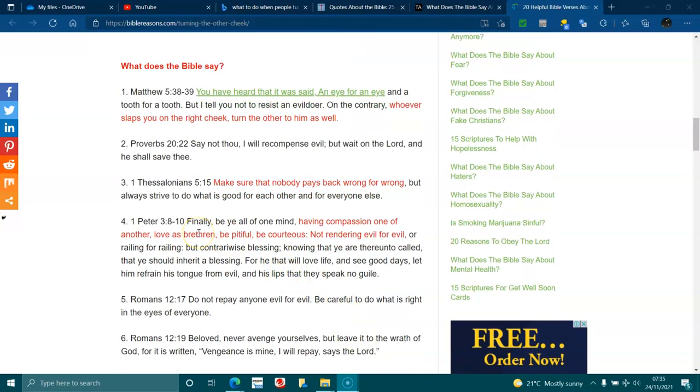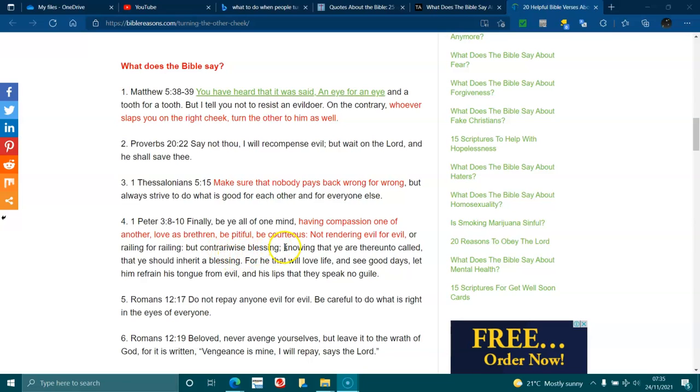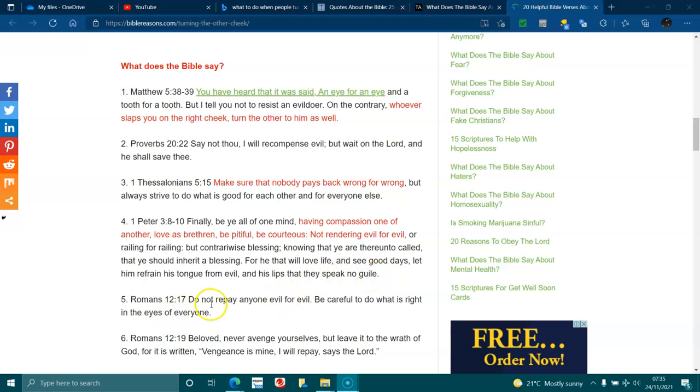1 Peter 3:8-10. Finally, be all of one mind, having compassion for one another. Love as brethren, be pitiful, be courteous, not rendering evil for evil or railing for railing, but contrariwise blessing, knowing that you are thereunto called, that you should inherit a blessing. For he that will love life and see good days, let him refrain his tongue from evil and his lips that they speak no guile. Romans 12:17. Do not repay anyone evil for evil. Be careful to do what is right in the eyes of everyone.